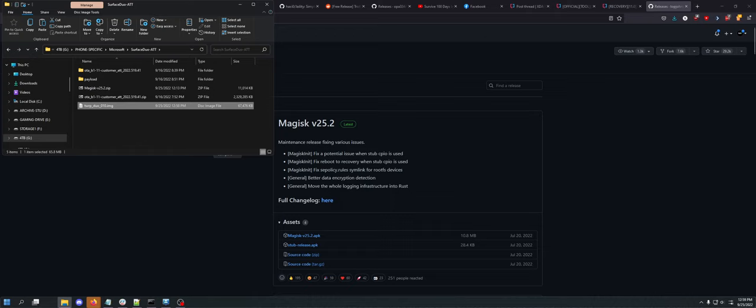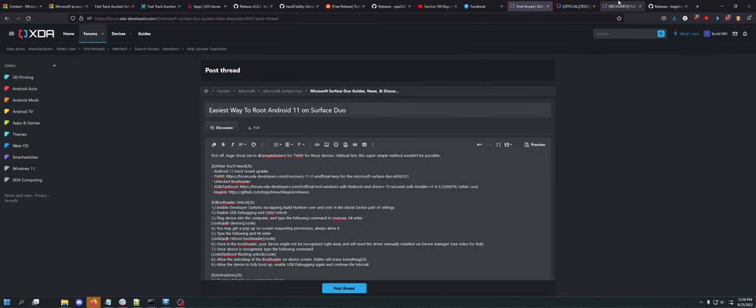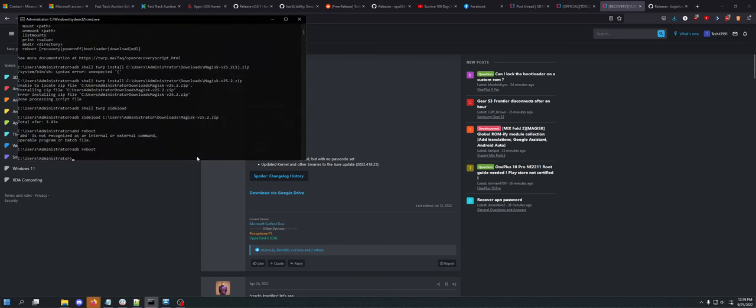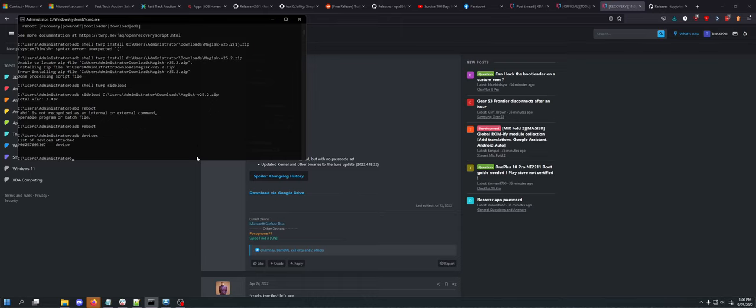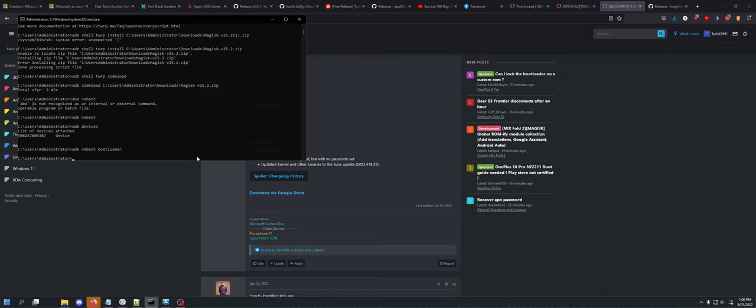On your device, you basically need to enable developer options and you need to enable OEM unlock. Once OEM unlock is enabled, you can do ADB devices. You can see that your device is connected with OEM unlock. You'll get a pop-up on the screen that says is that computer allowed to do this to me. You just want to hit always allow and then you can do ADB reboot bootloader. You also want to make sure your device is fully up to date. Do not do this on Android 10, it will not work. You want to make sure you are on Android 11, the most recent update.